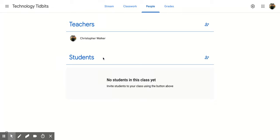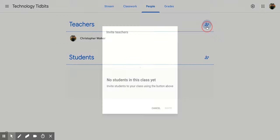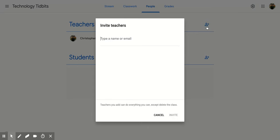So if you're going to add a co-teacher, you're going to come over here to the right and along that same line that says Teachers, there is that person with a plus sign and that's the Invite Teachers button. So you're going to click that.